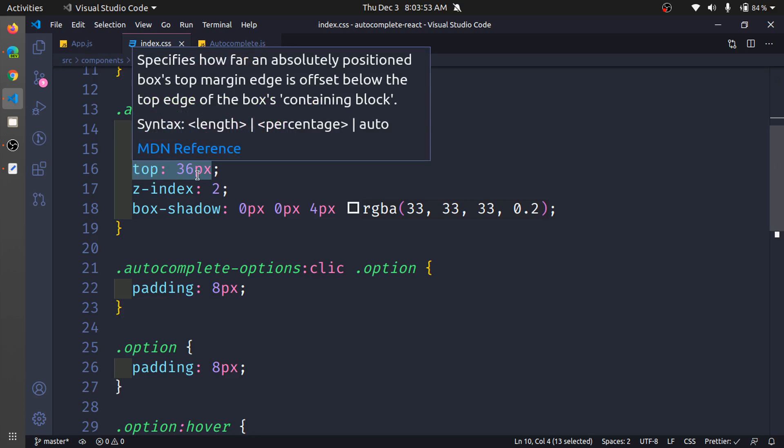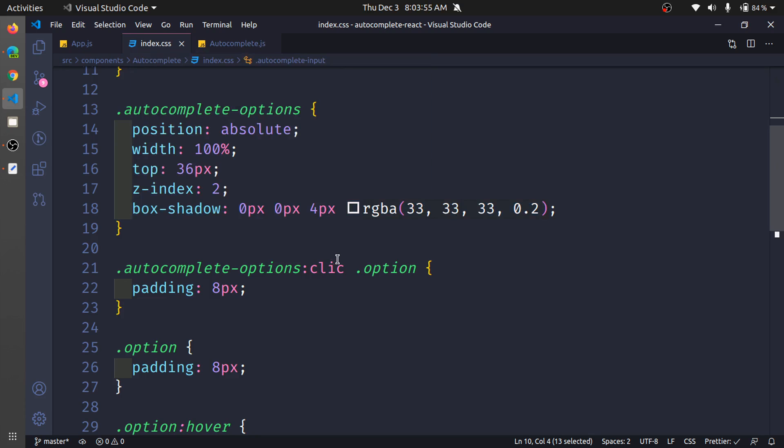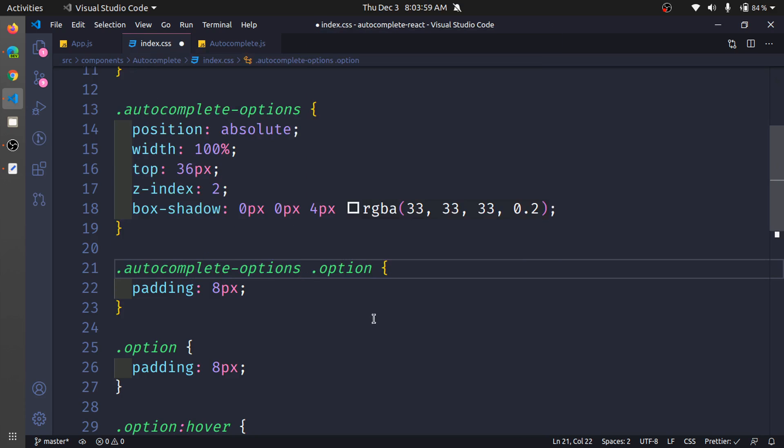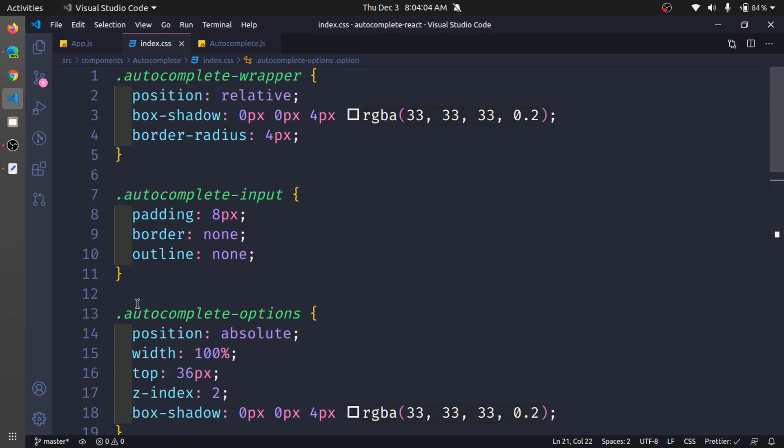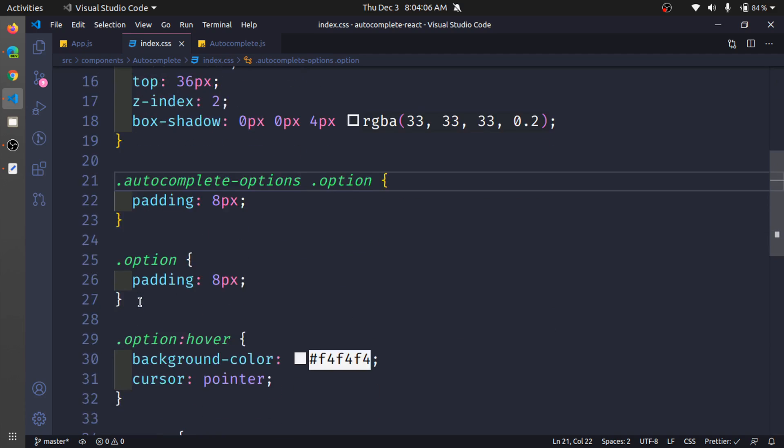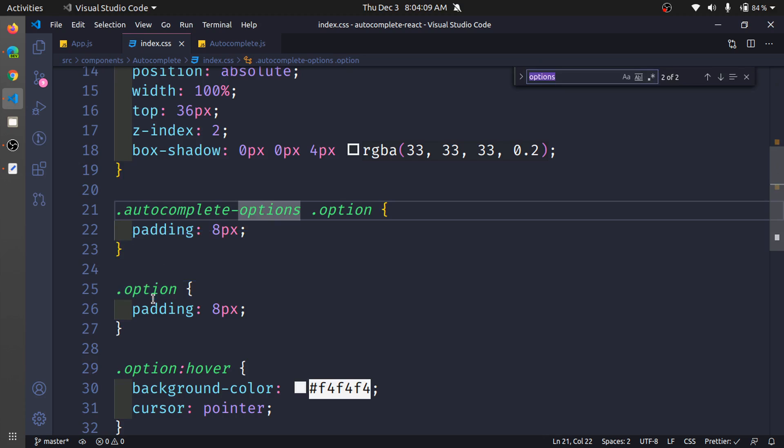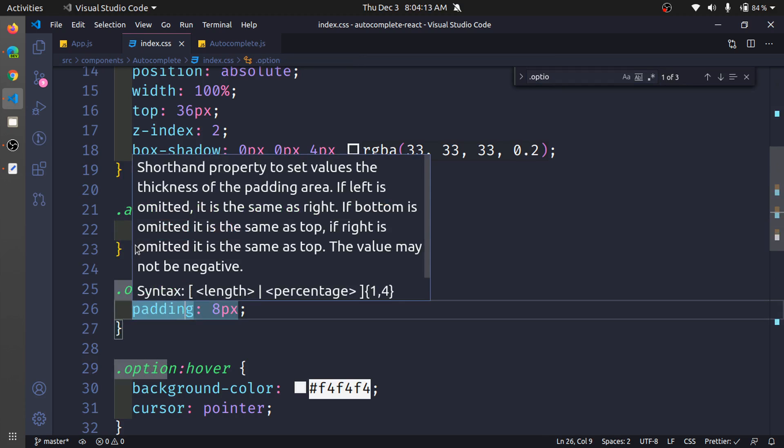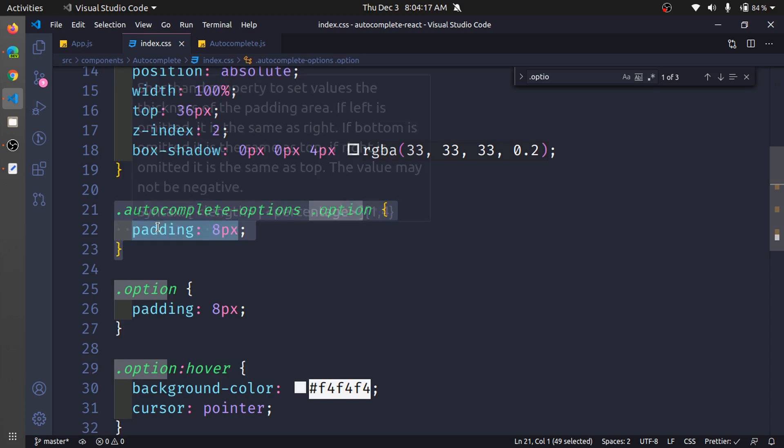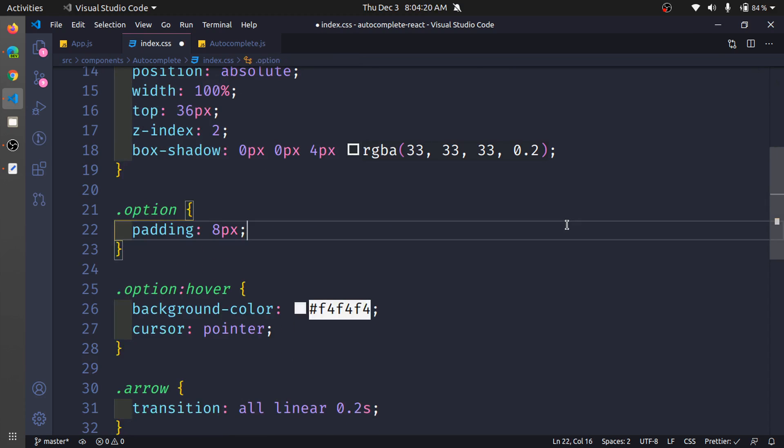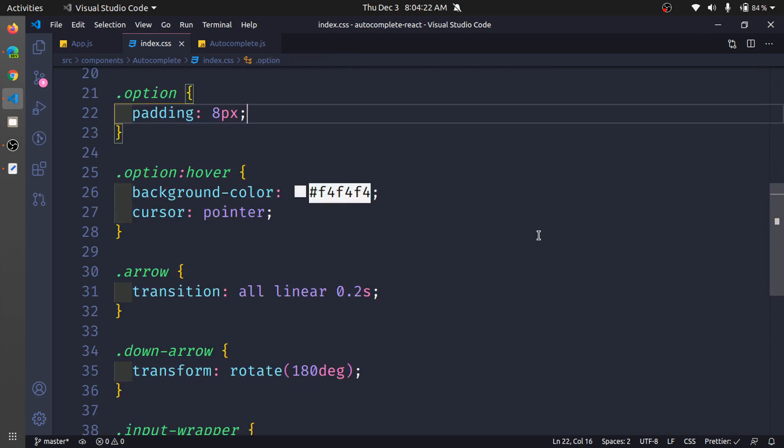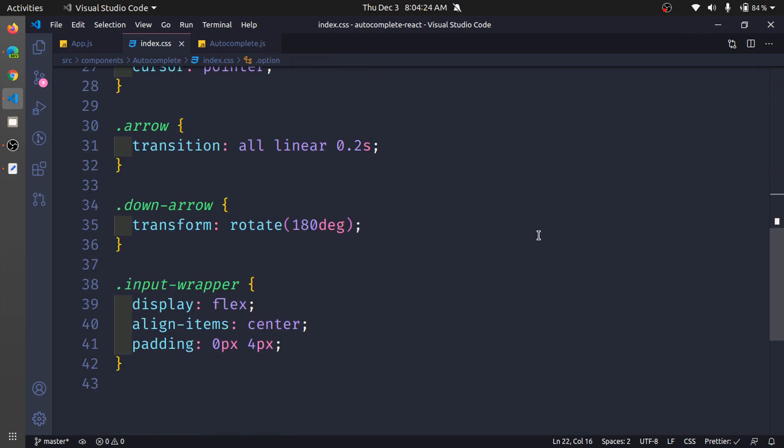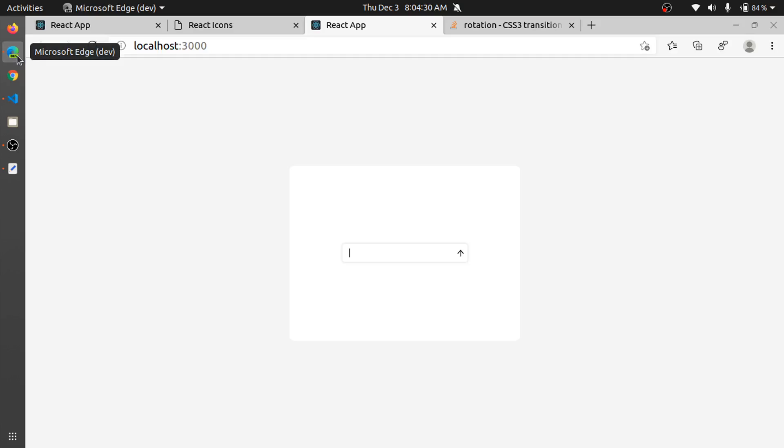We have the autocomplete options with top of 36 pixels. Let's remove this. If I'm not wrong, dot option, yes we have the padding right here. So you can remove this, this was some tests I was doing. Okay, all right. That's it. It's a very basic CSS but I think that this autocomplete is looking good. It's a good UI.